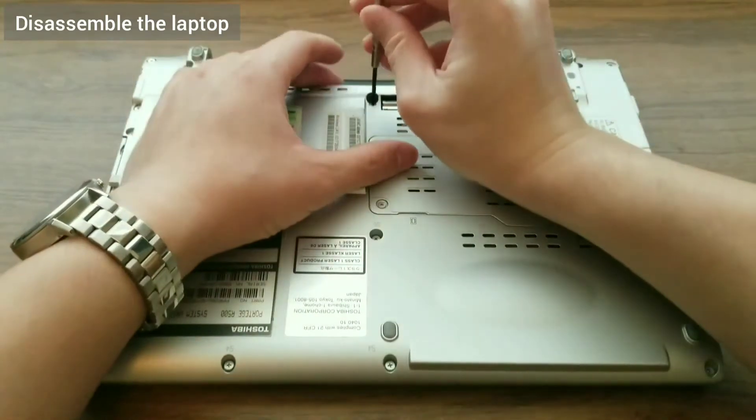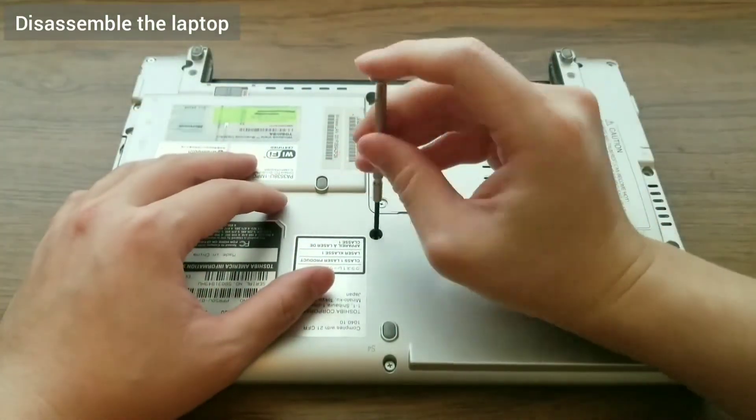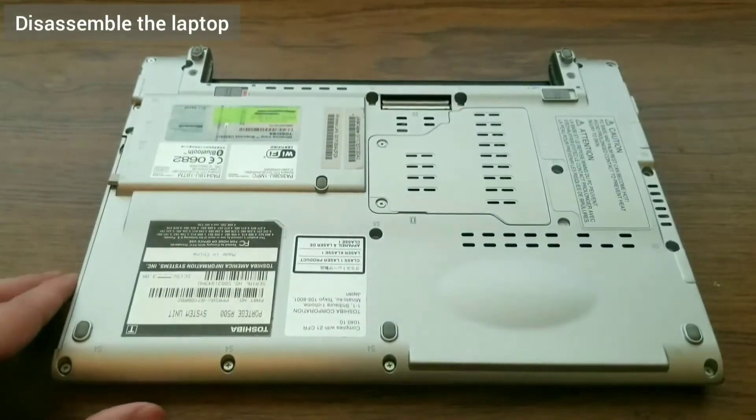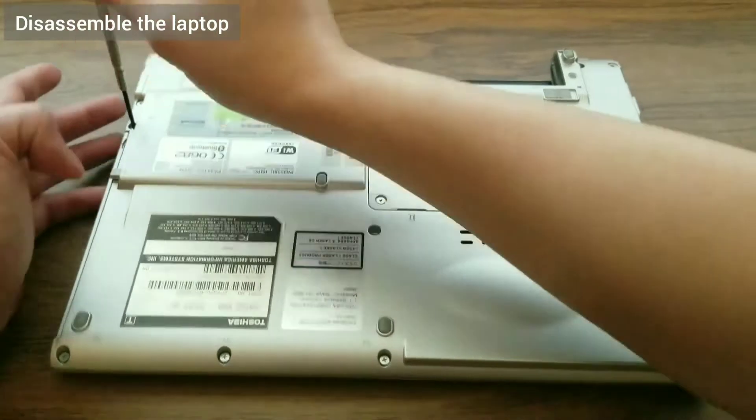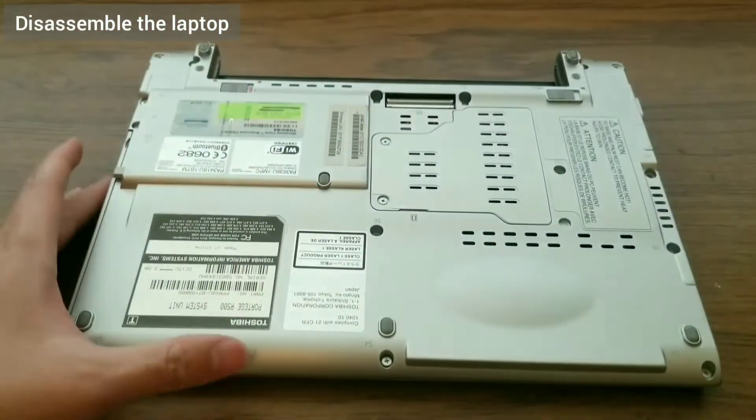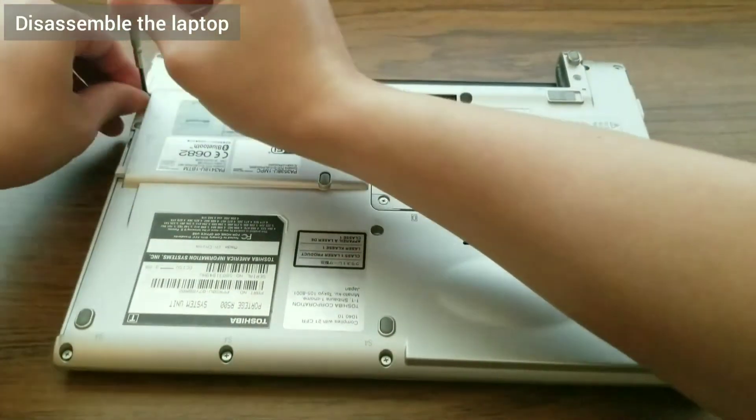As you can see, the first thing to do would be to disassemble the laptop. I am using a Toshiba Portage R500. To install the SSD, I need to remove the back case.